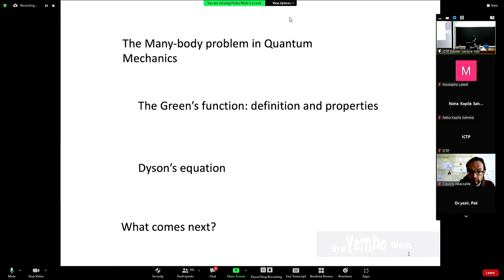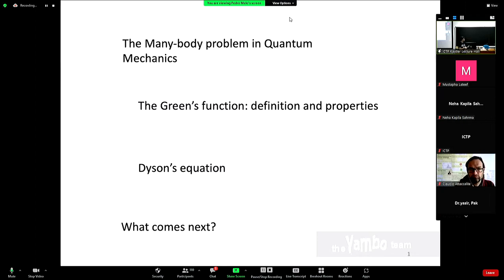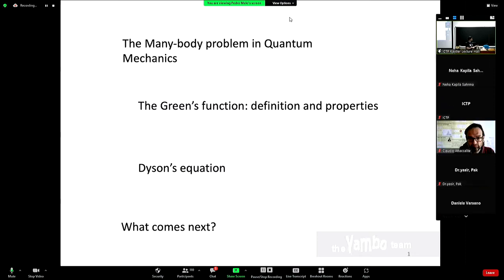This is the schematic of what I'm going to be talking about. So, first of all, it's a short introduction to the many-body problem within quantum mechanics. Then we will try to move into Green's function, its definition and properties — how to extract information from the Green's function. Then we will talk about how to compute it using Dyson's equation, and I will give you a short preview of what you'll be seeing during the school.